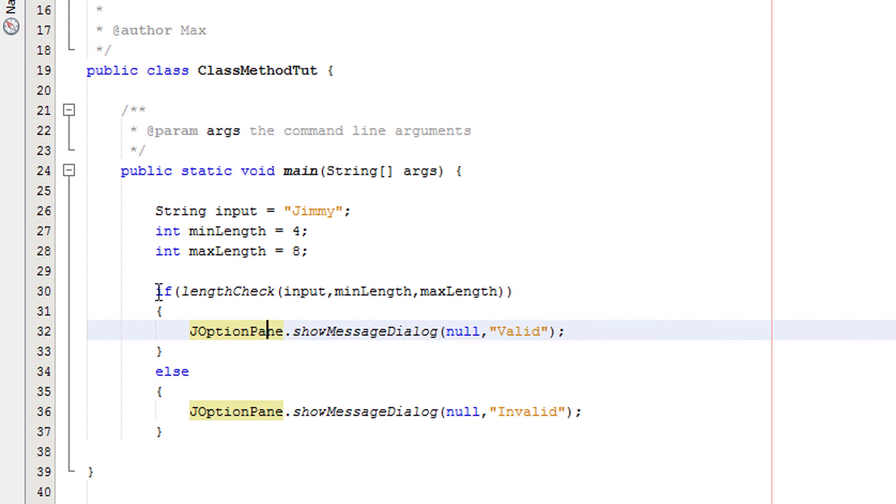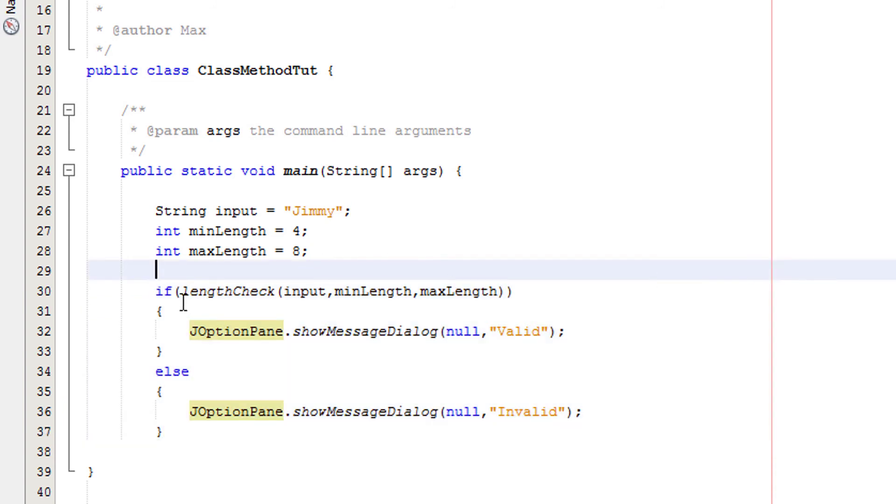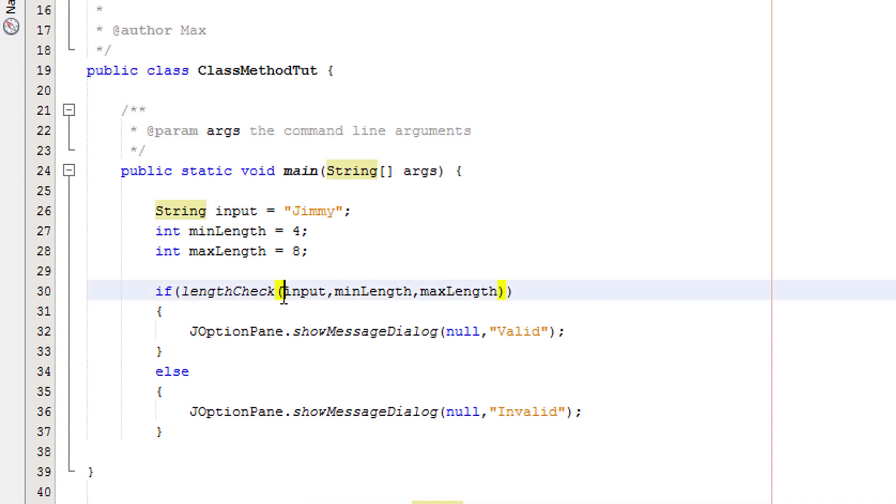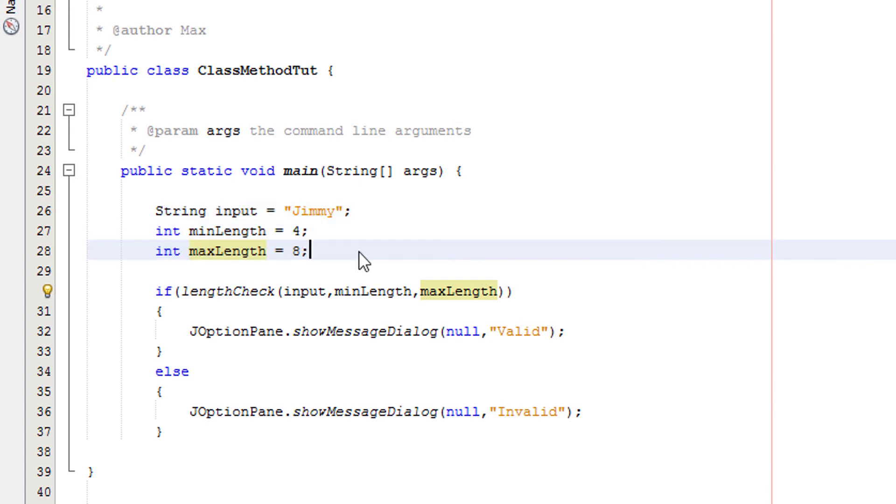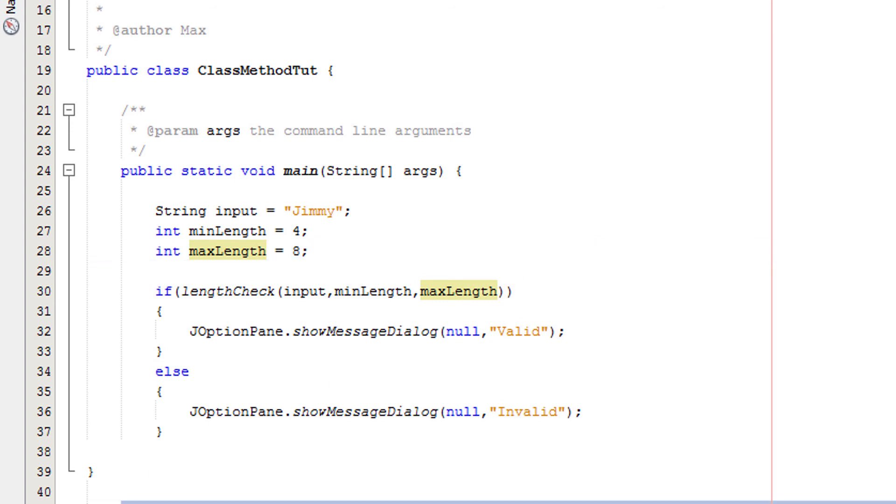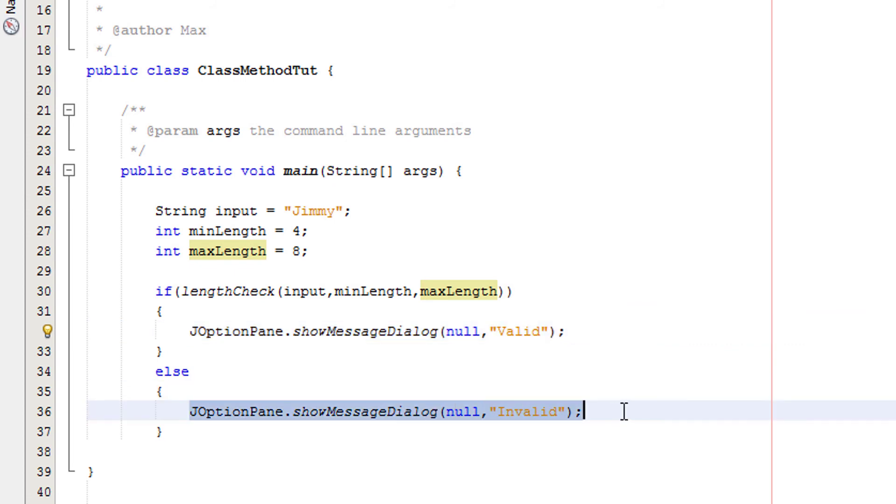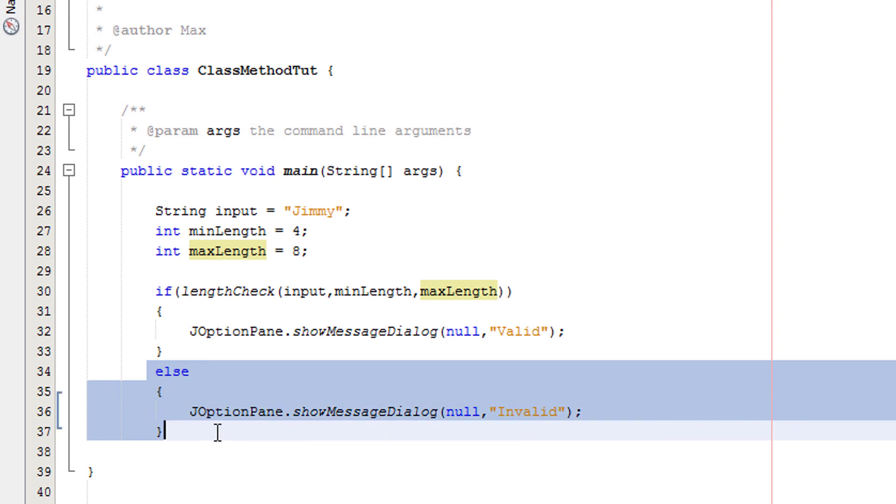So what does this code do? It's the same as what we did in the range check. We call our lengthCheck method and pass in the value of input, the minimum length, and the maximum length. In this case we're passing in Jimmy, 4, and 8. It executes this method which we just explained. If it's true, execute this code. Otherwise if it's not true, execute this code. Since with booleans you have true or false, there are only two possible options, so we don't need an else if, we can just have else.